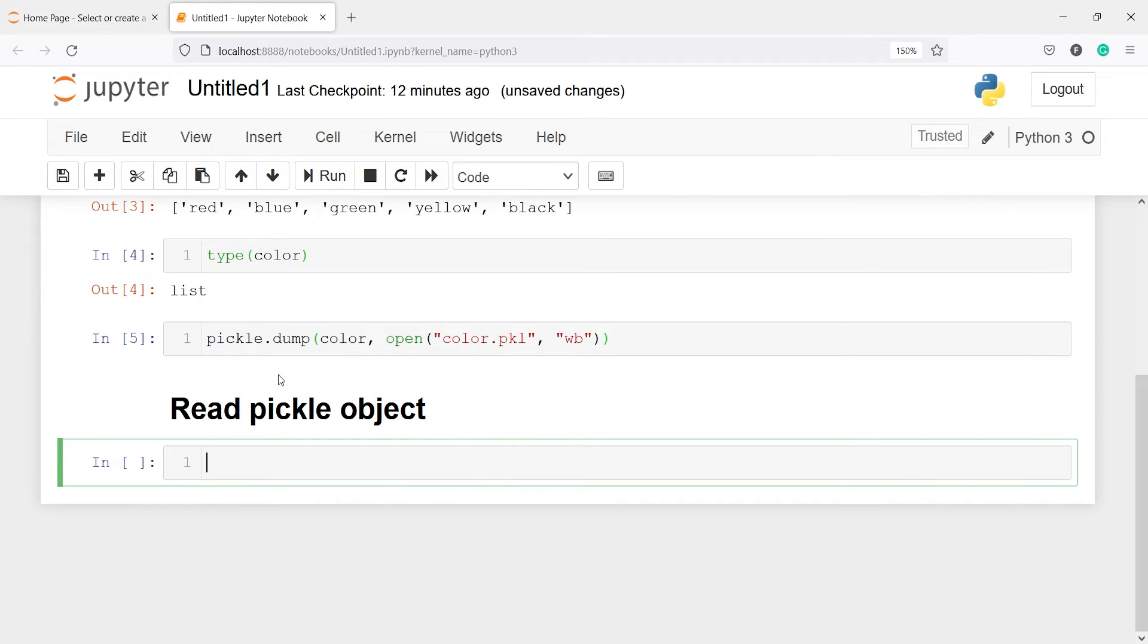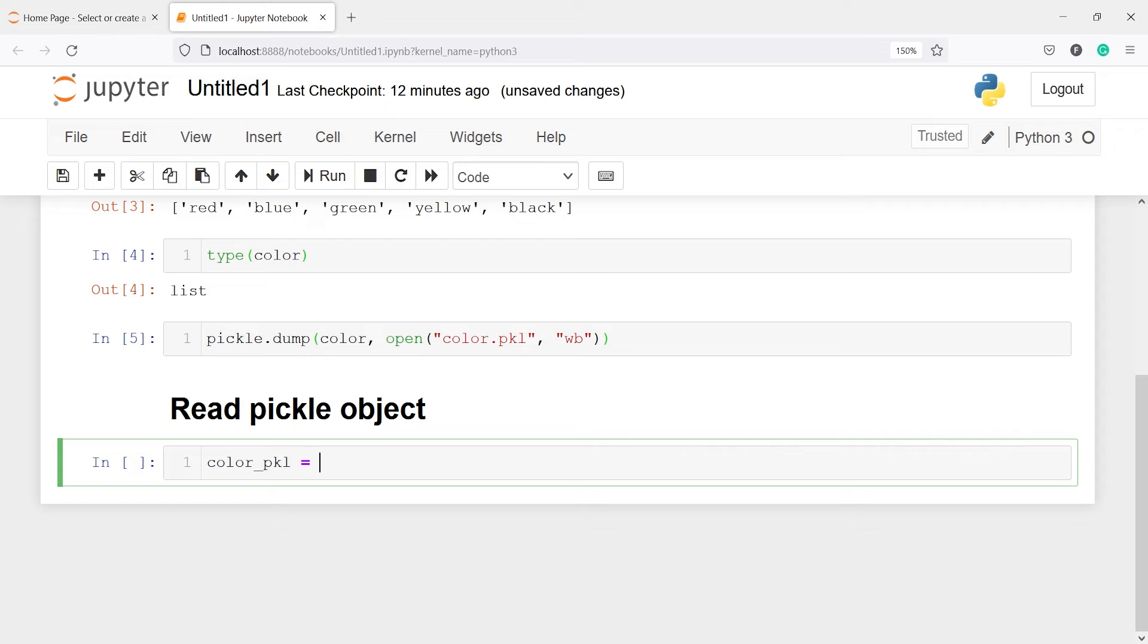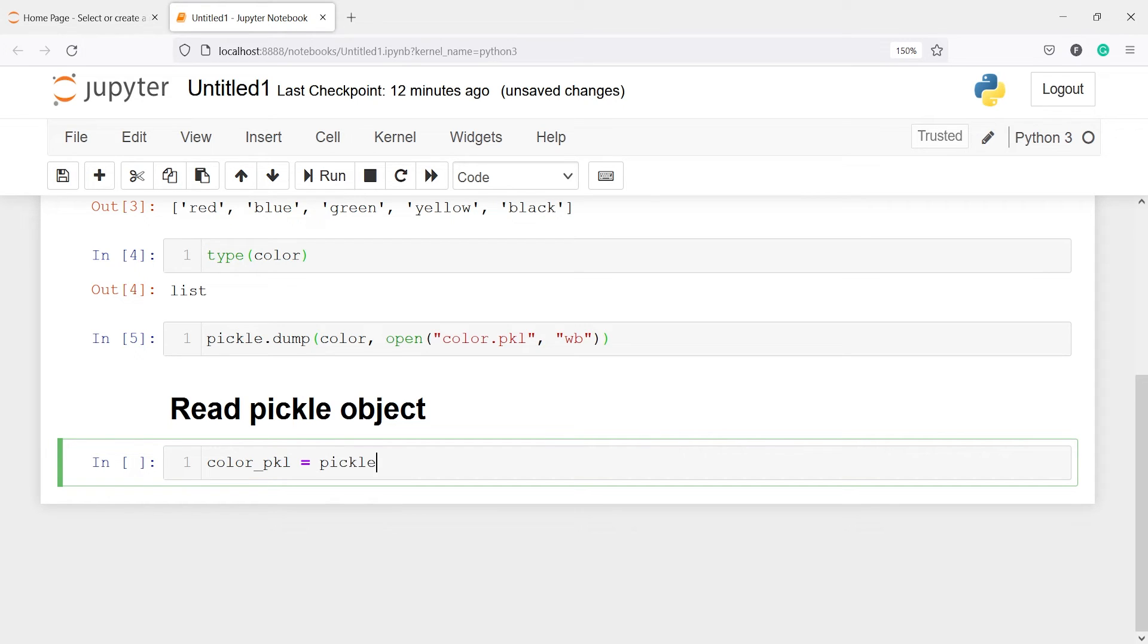Here we have seen how to dump any object as a pickle object. And here we will see how we can read it. And to read it let me make one variable. We will create one variable let's say color underscore pkl. And to read it we will call the class pickle and from this we will call the method load.